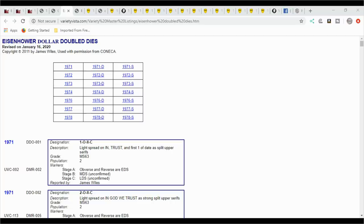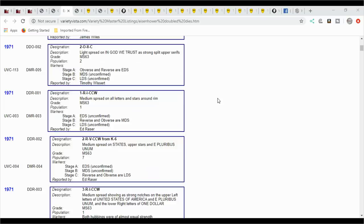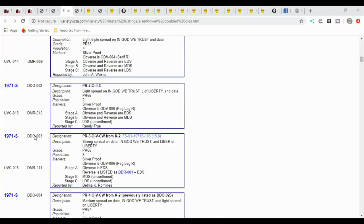If you want to see every single double die and RPM for the Eisenhower dollar series, then you need to come over here to Konica, or Konica Variety Vista, and look up the Eisenhower dollars. It doesn't have all the images. There's probably some images on here, but if you look, you'll see that there are double die reverses. For 71D, 71S, the 71D and the 71 without a mint mark are your business strikes, like I've told you before. There are double dies for these. So there's a lot to be found.